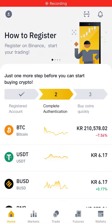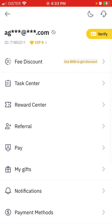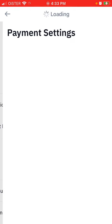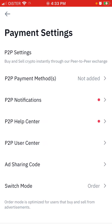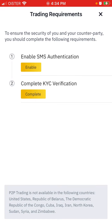To add a payment method in the Binance app, tap your profile on the top left. Here you have payment methods and payment settings, where you can add peer-to-peer exchange methods. Tap 'Add new payment method'.